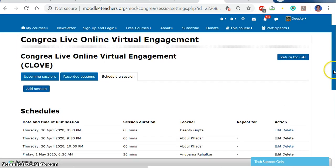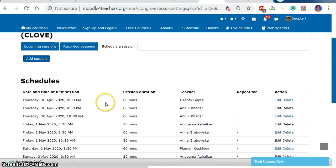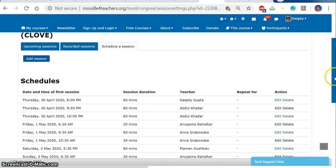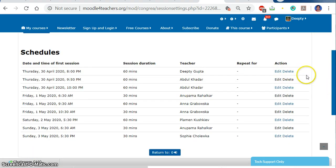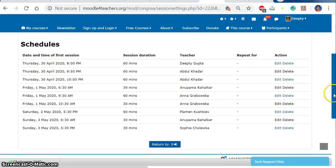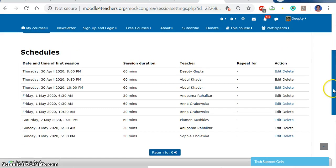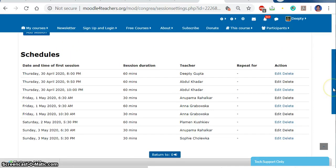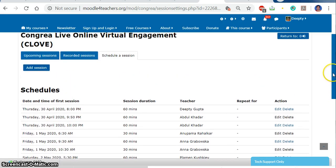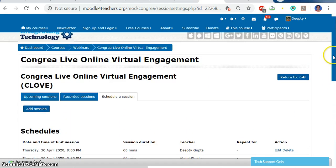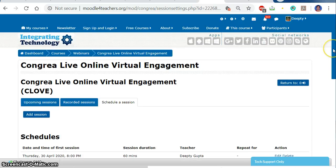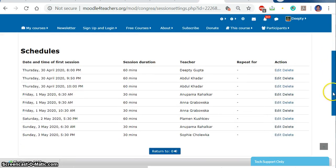The session for my class has been created. As you can see, today at 8 p.m. there is a 60-minute class I have to take. I can also edit or delete the class. Tonight I will be taking the class with my other team members. This is how to schedule a class through Kongria.